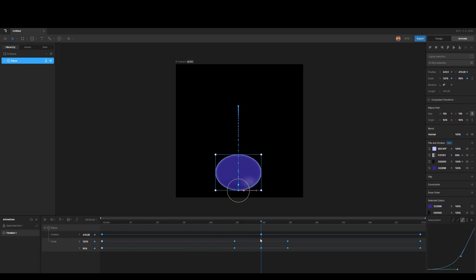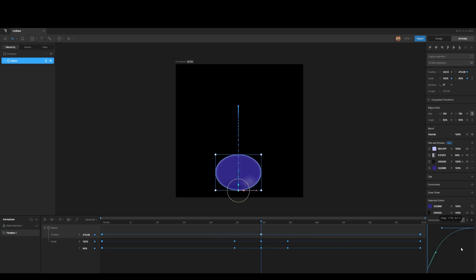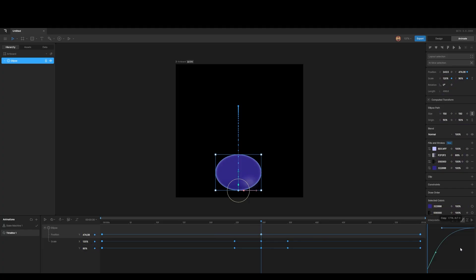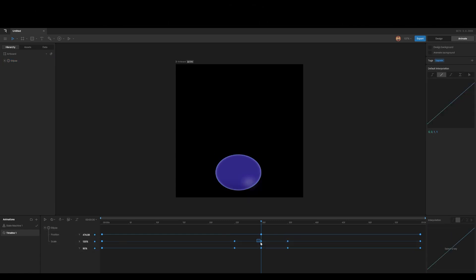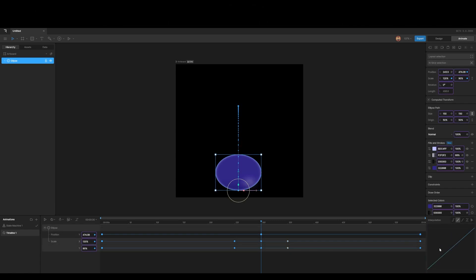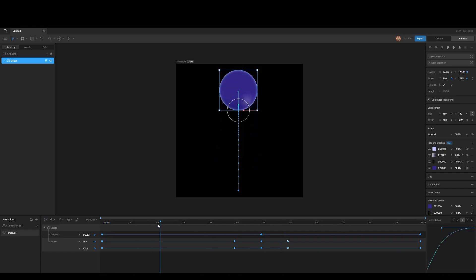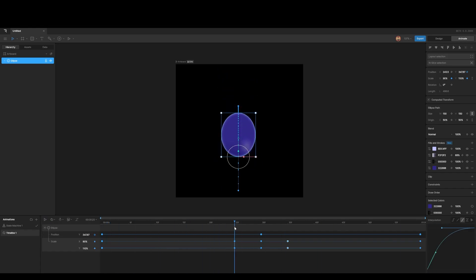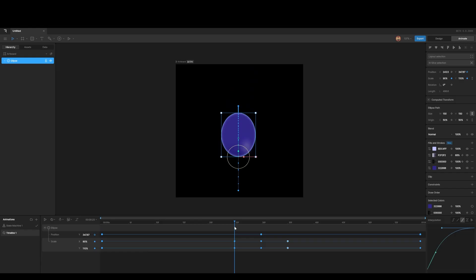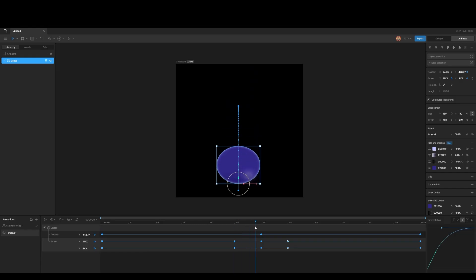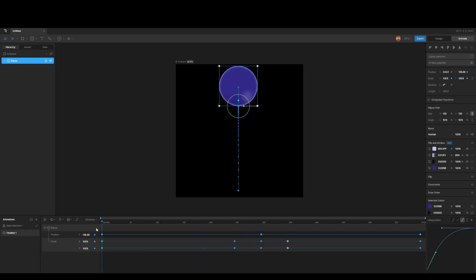And then we can go to the middle and select that one, Ctrl+Alt+C, copy that one, and then go over to this one here, or to this one here, and then Ctrl+Alt+V, and then now we've got a really cool, realistic bouncing ball.